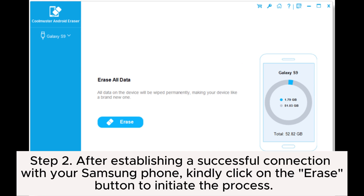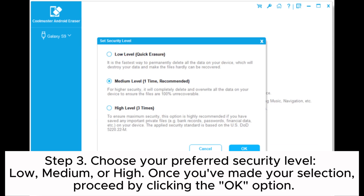Step 2. After establishing a successful connection with your Samsung phone, kindly click on the Erase button to initiate the process.